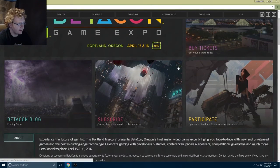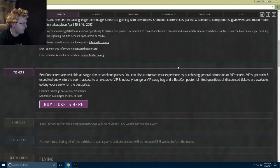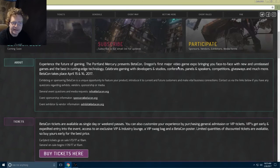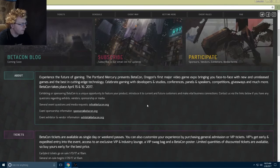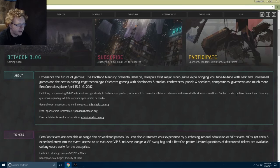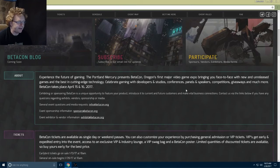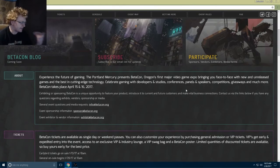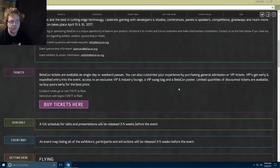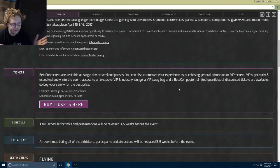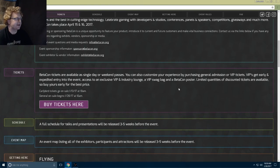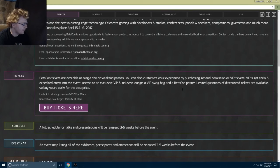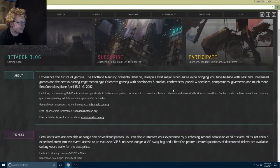There's not a whole lot about the convention yet. Experience the future of gaming, the Portland Mercury presents betacon, Oregon's first major video game expo, bringing you face to face with new and unreleased games and the best in cutting edge technology. There's speakers, panels, all sorts of cool stuff. None of the schedule's out yet, so we don't know what events are going to be there, what guests are coming, different things like that. But I'm still so excited for this.